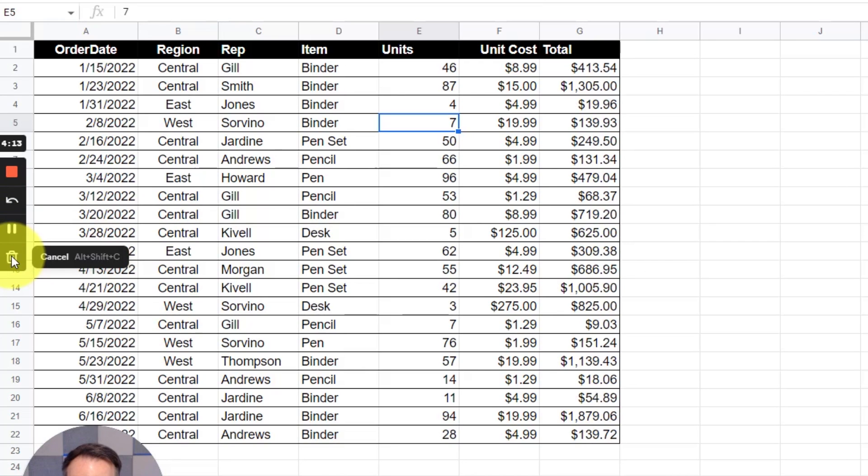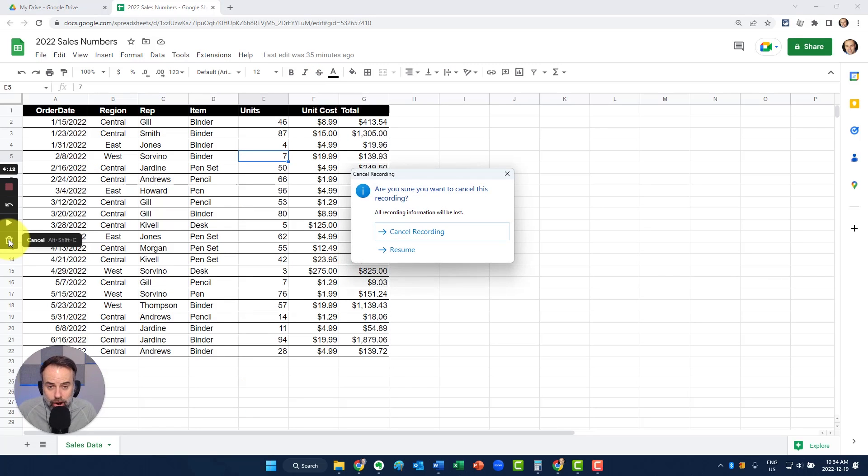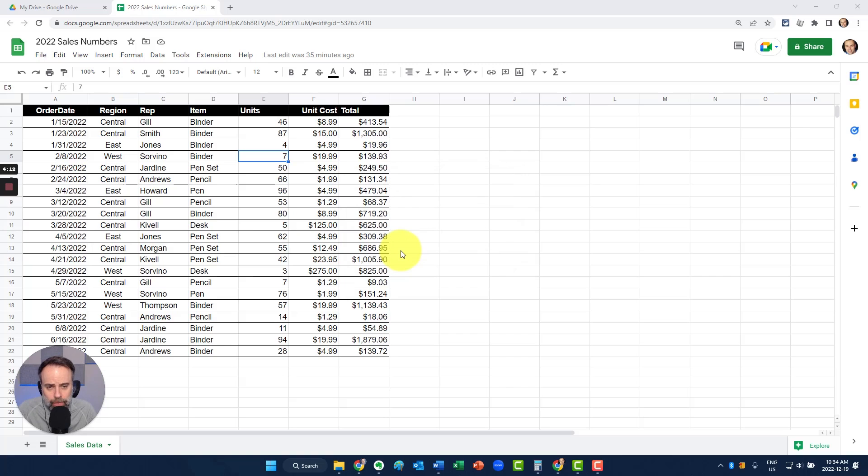Now, if you do choose cancel, it will give us a prompt. Are you sure you want to cancel or do you want to resume? In this case, I'm going to select resume.